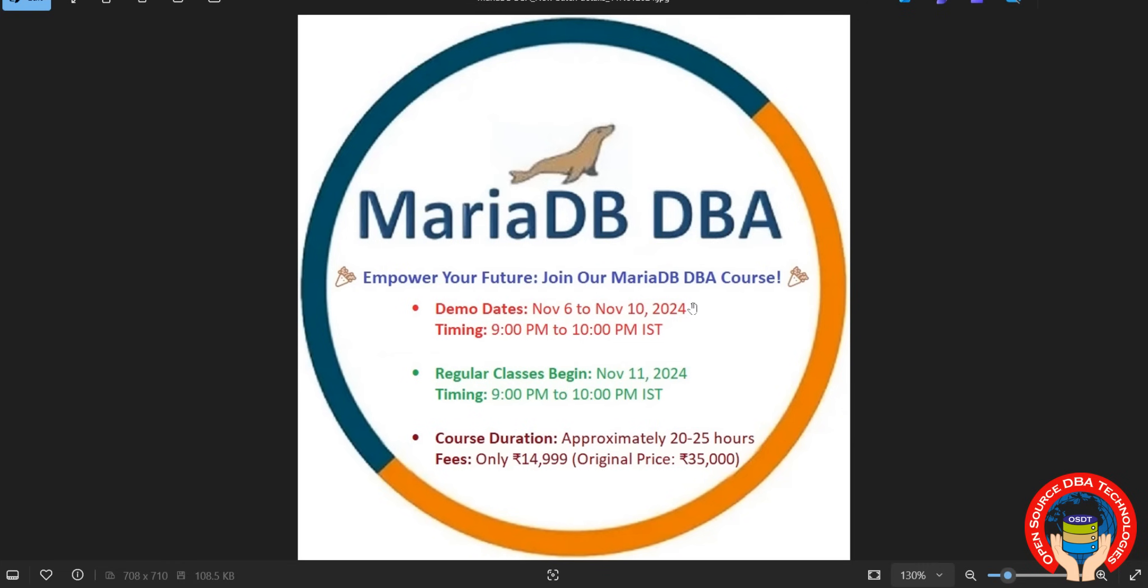If you're interested, you can enroll. Our regular classes will start from November 11th. Before that, I will take demos from November 6th, same time 9 PM to 10 PM. Regular classes also at the same time, 9 PM to 10 PM. Okay, bye.